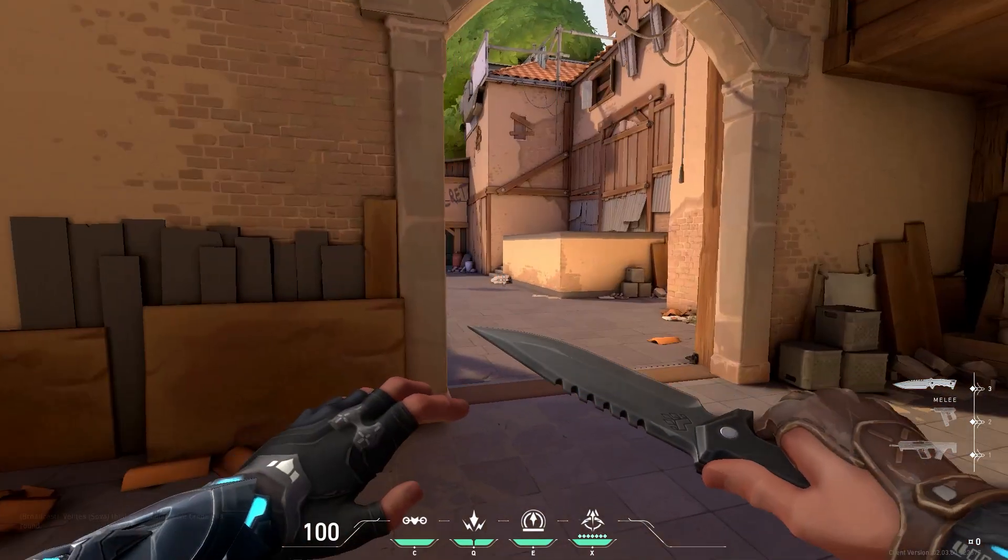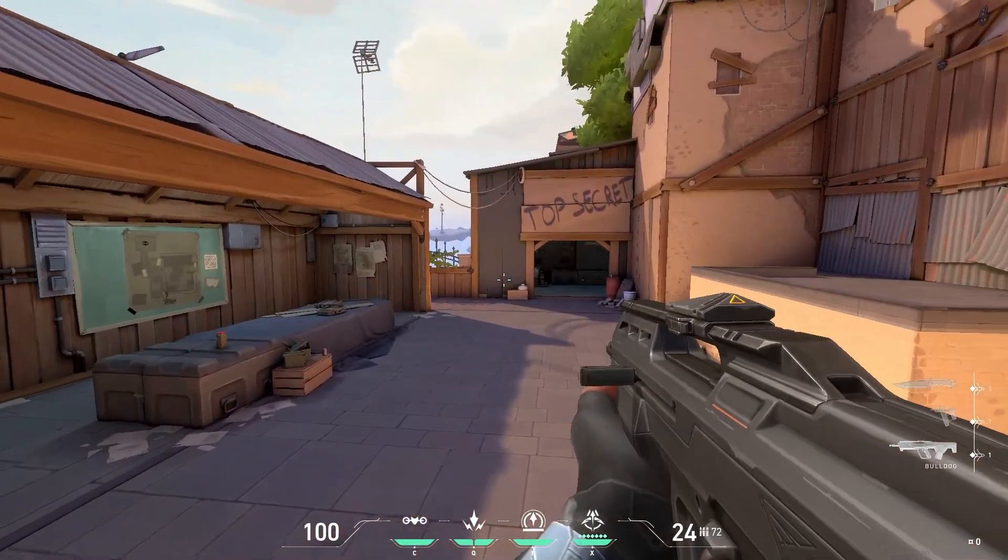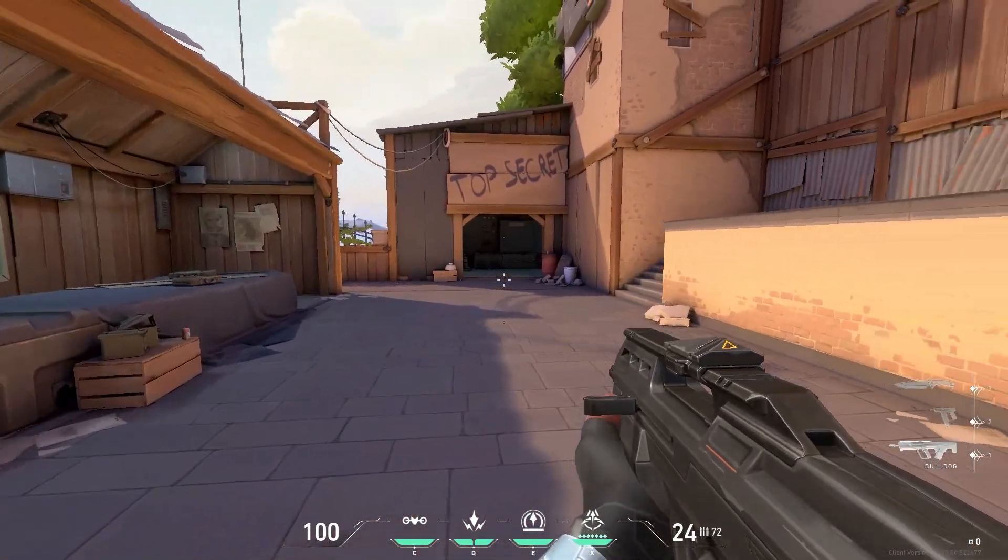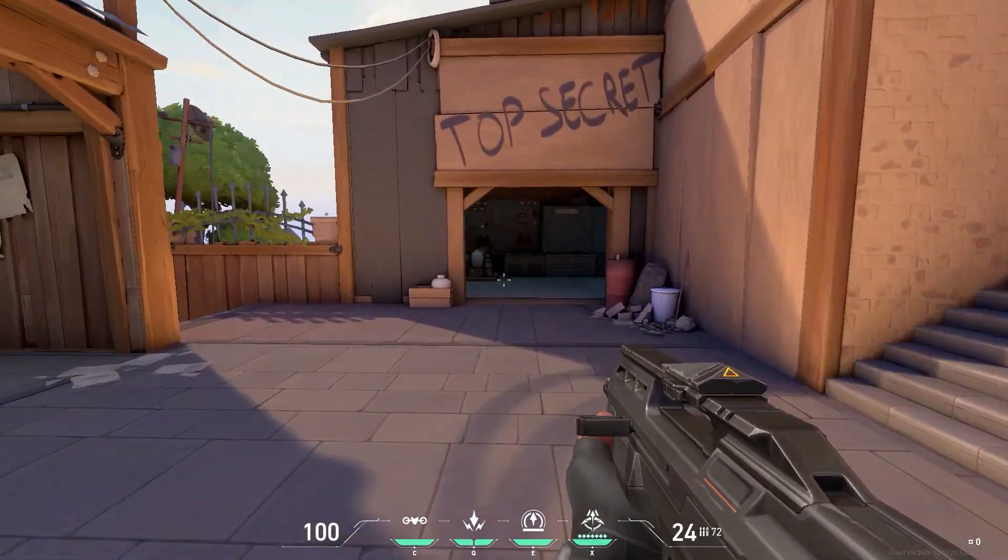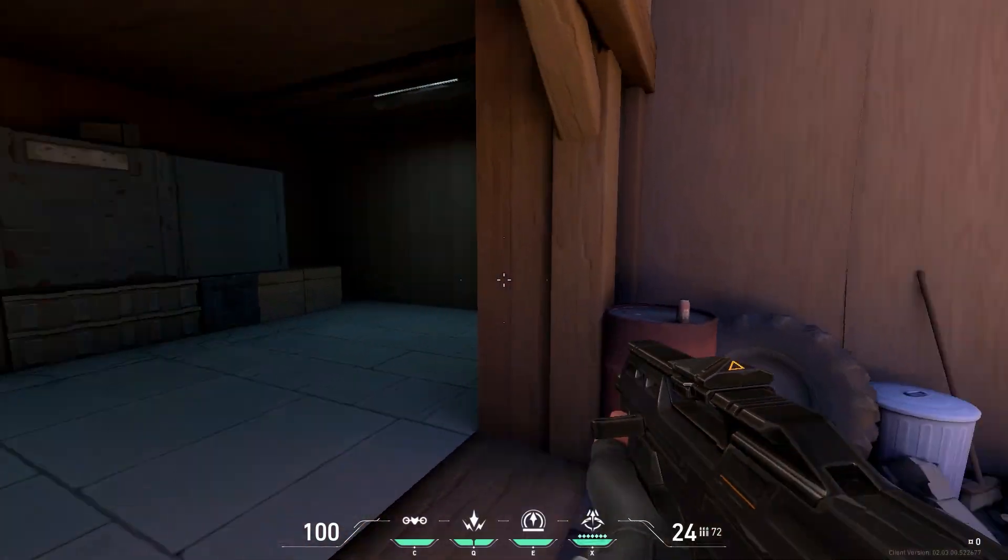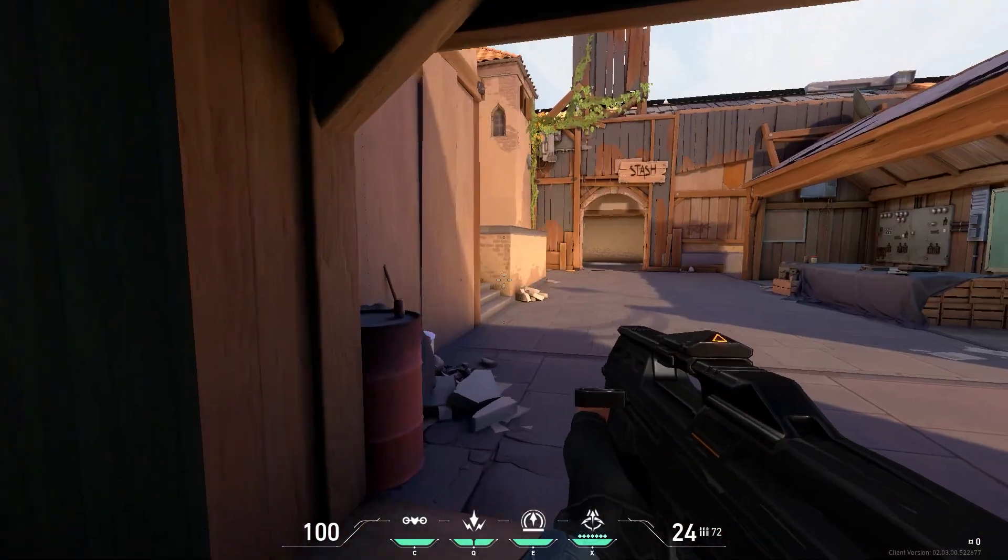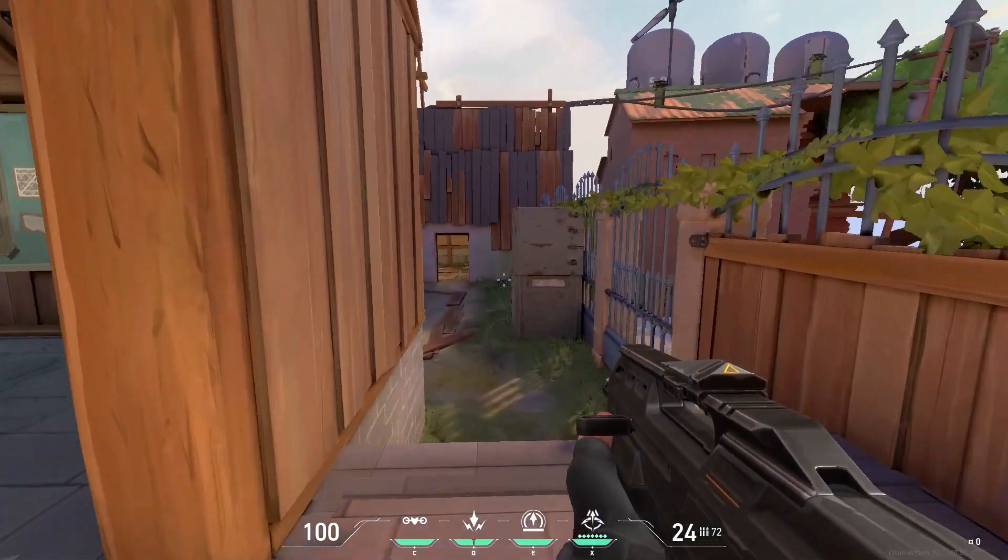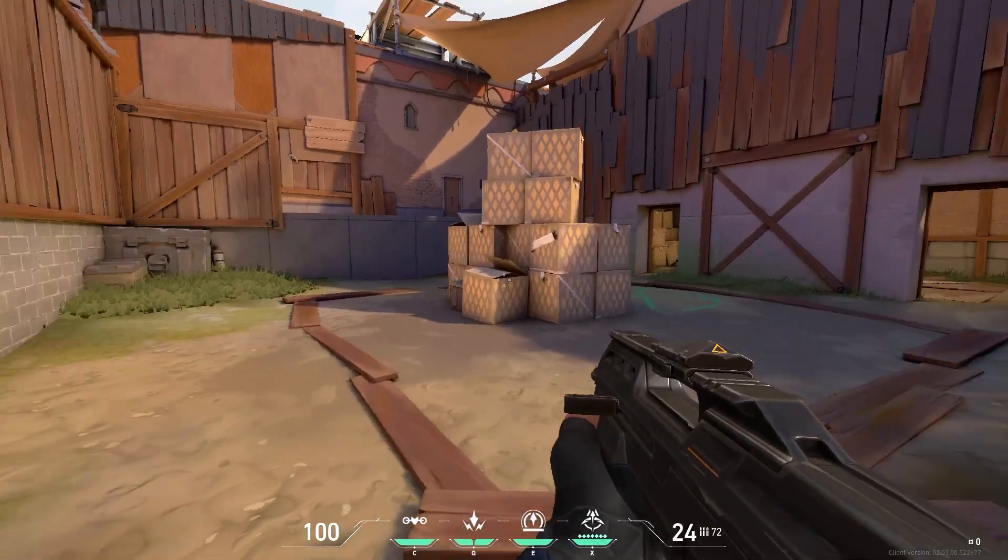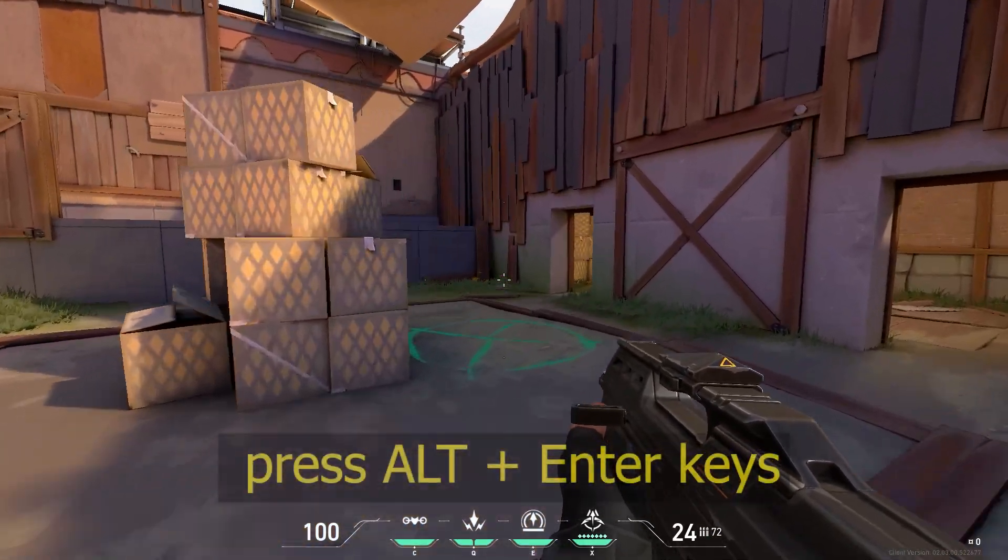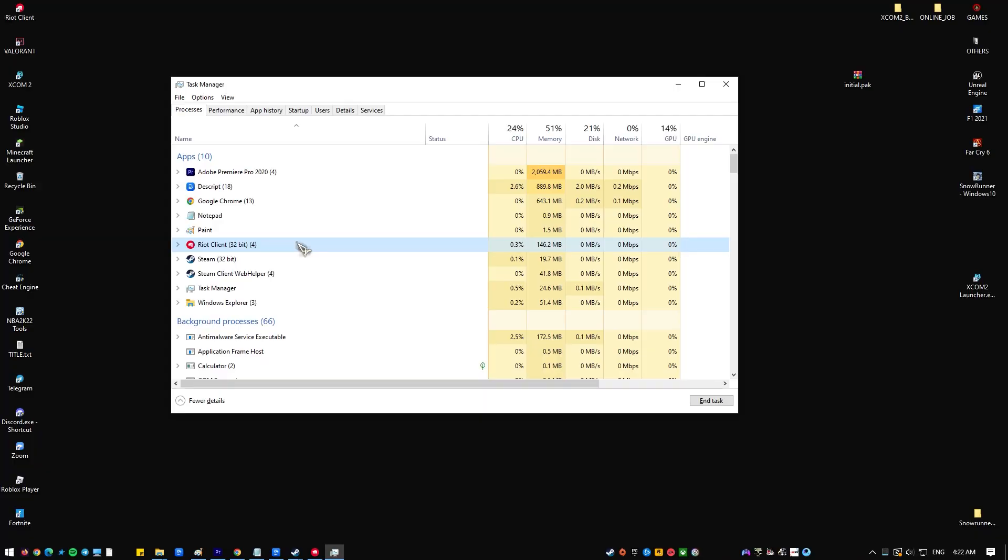Although I can guarantee that Valorant functions correctly in both full screen and window mode, some users were able to resolve the high CPU usage issue by playing the game in full screen mode exclusively. If you haven't used this approach yet, follow these steps. Run Valorant on your keyboard, press Alt plus Enter keys at the same time.